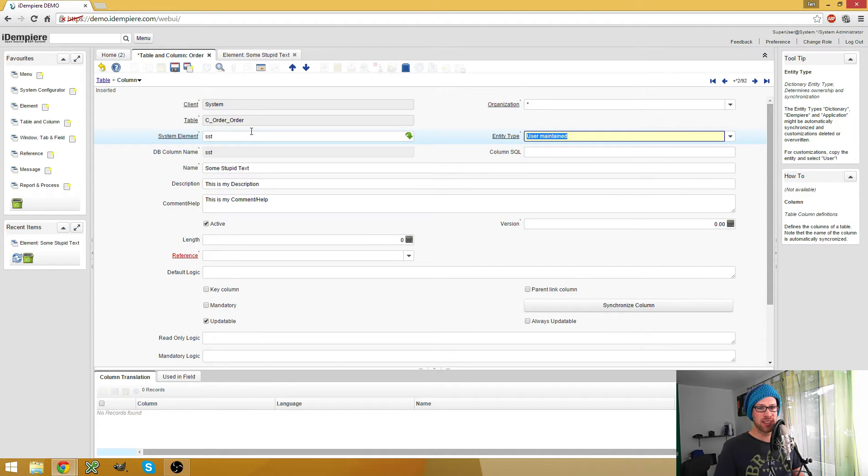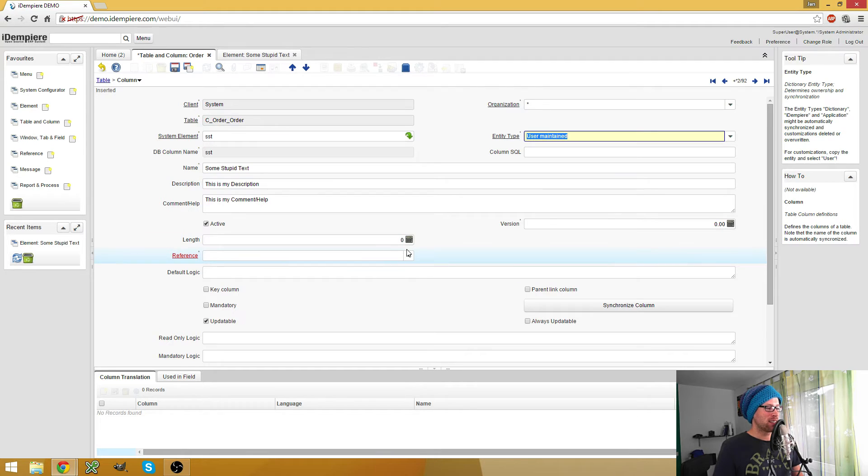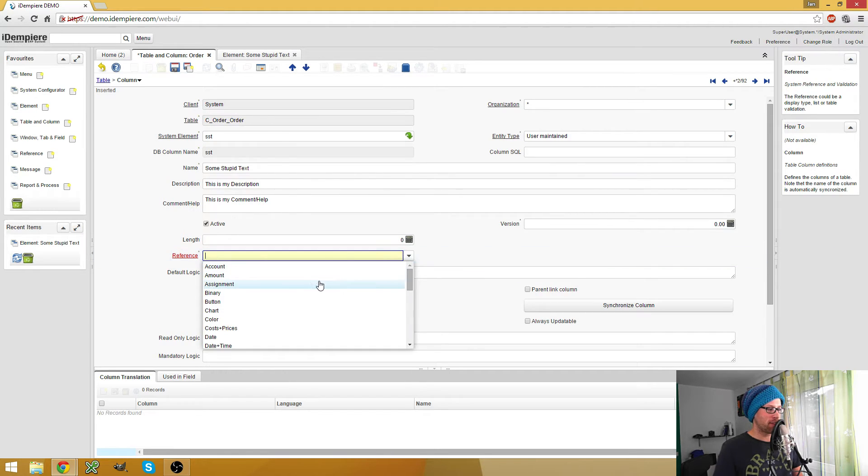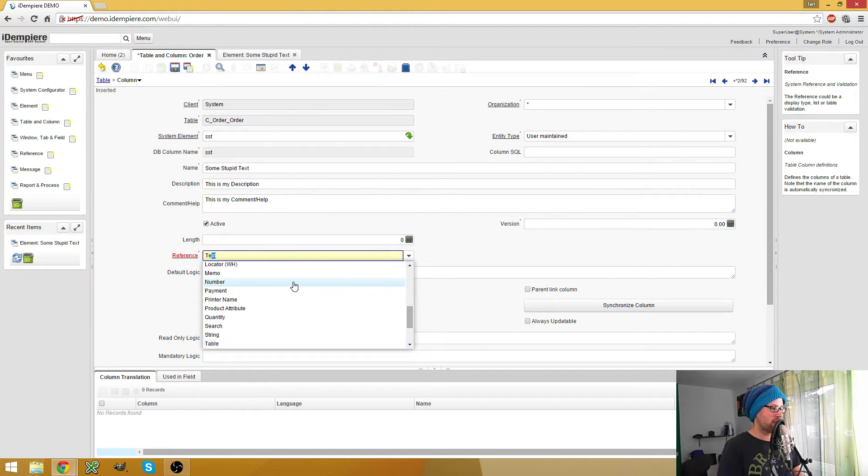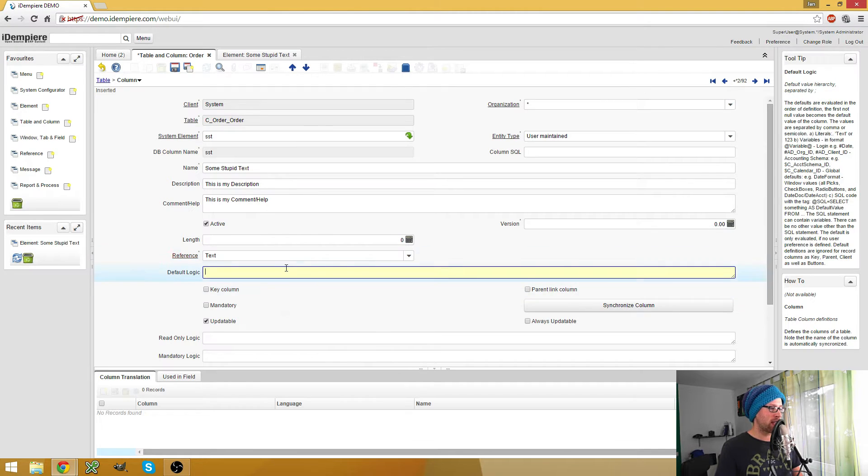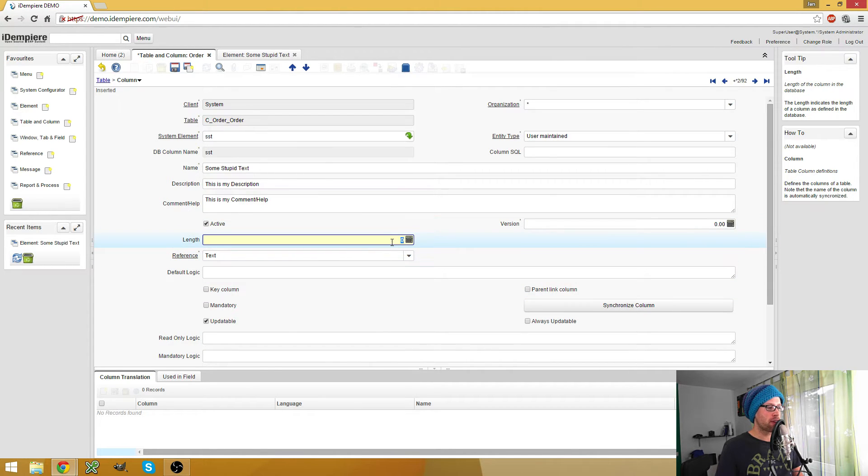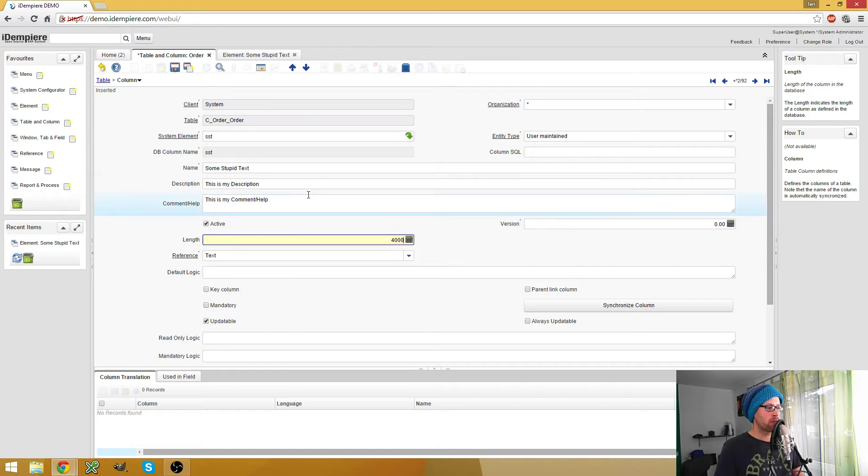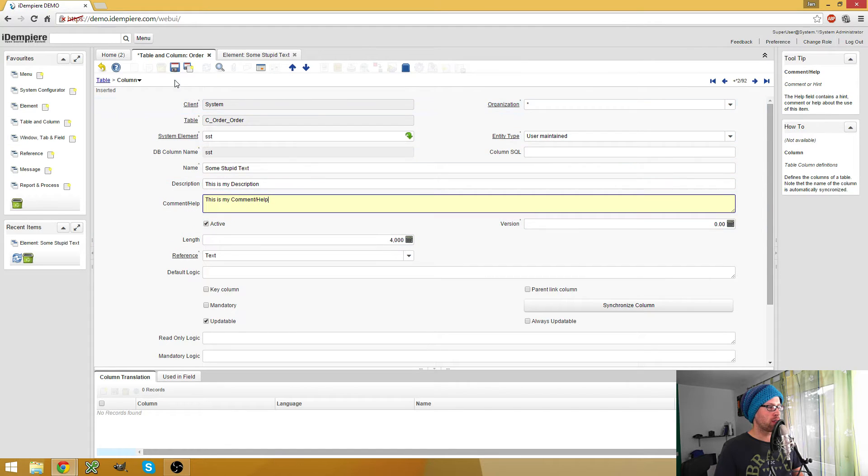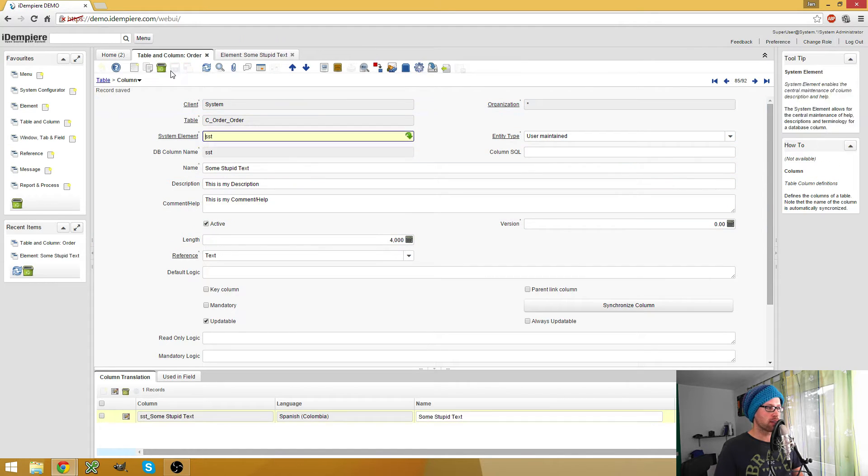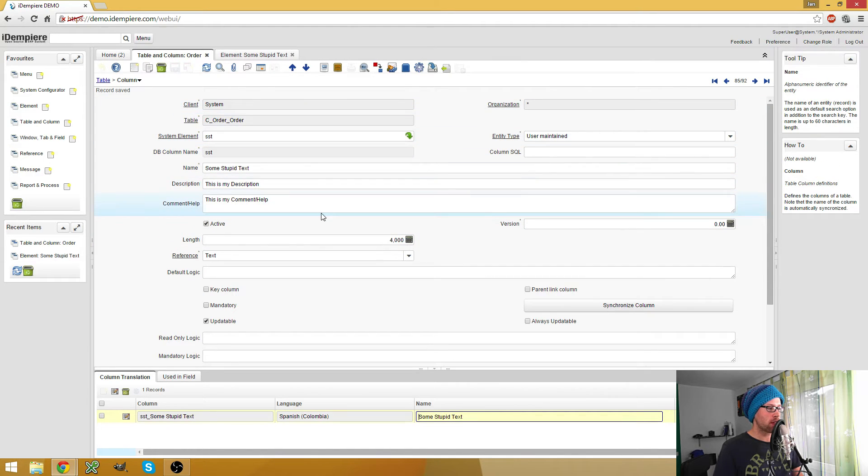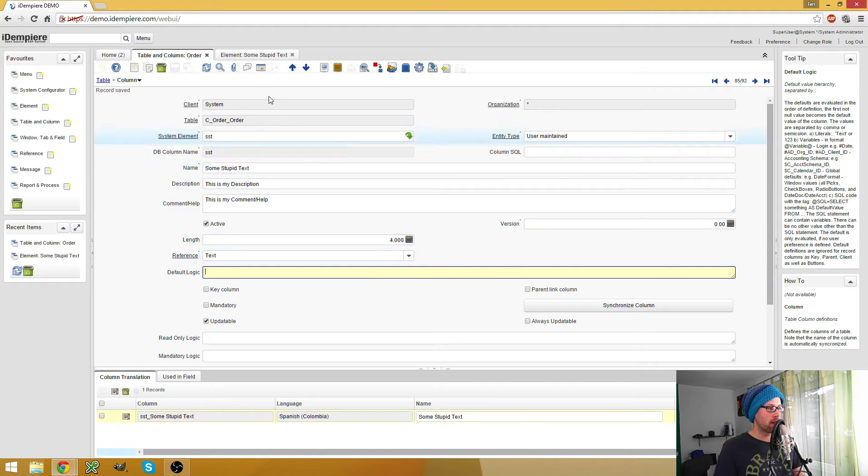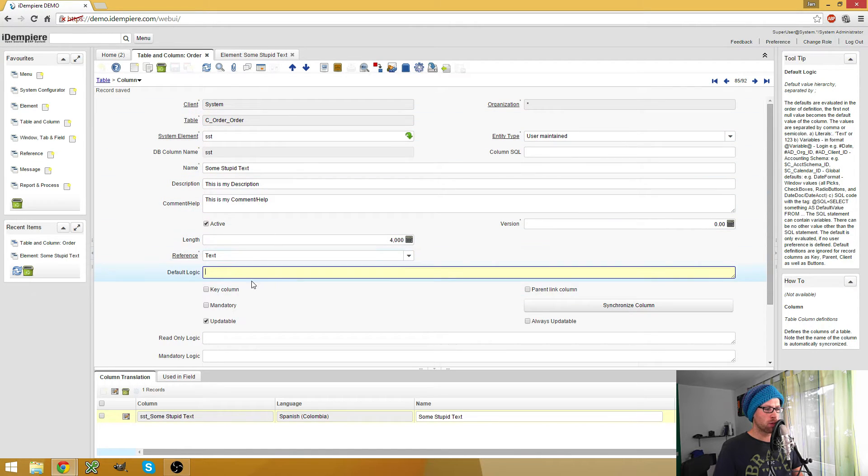This is my description, this is my comment help. Okay, save this. And now we can use our column, our system element in our column. So since this is a stupid text field, I suggest that we use text as the reference and let's say we want to store about 4000 characters.